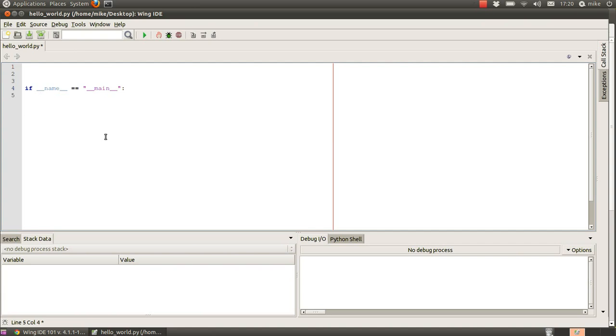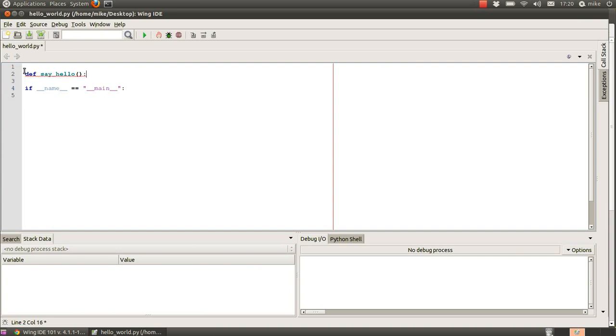So let's make a basic function just to test it out we're going to say we're going to define a function so we're going to say def for define say hello open and close brackets we don't have any arguments to this function at the minute so then we close that with a semicolon and you'll notice that wing